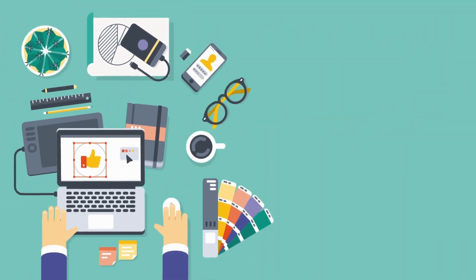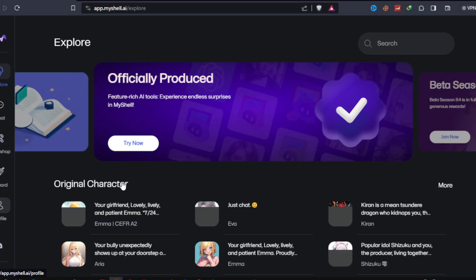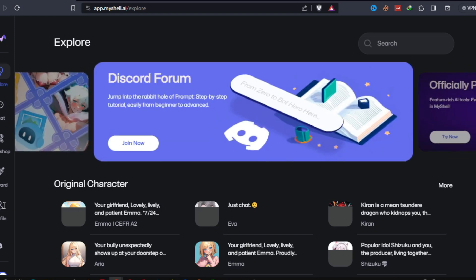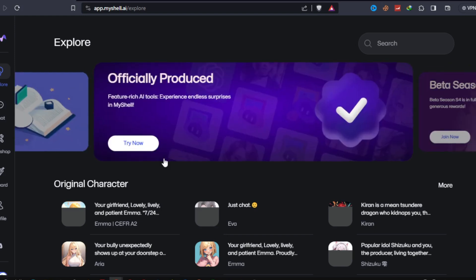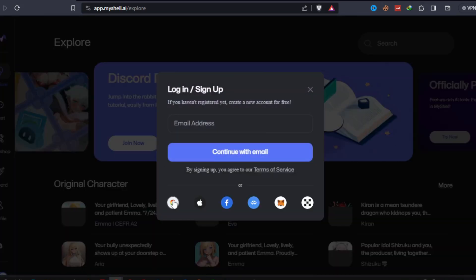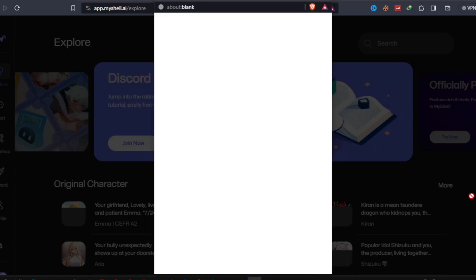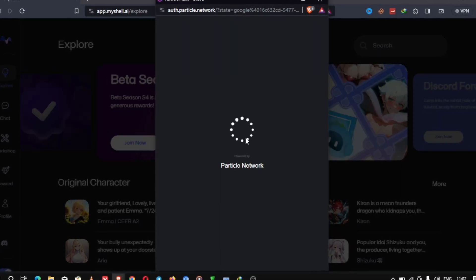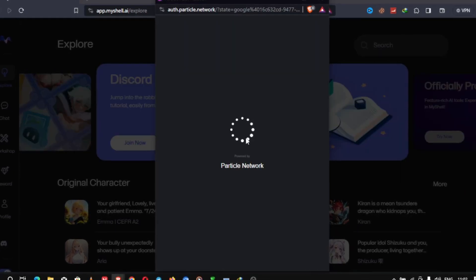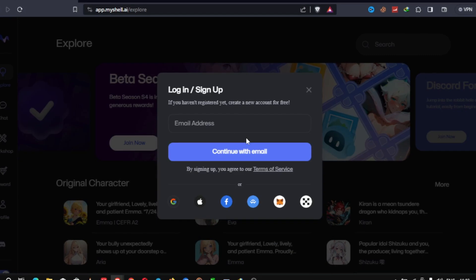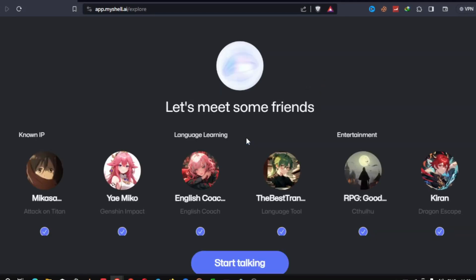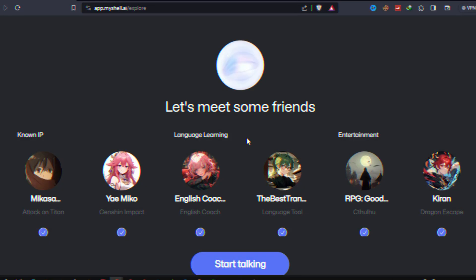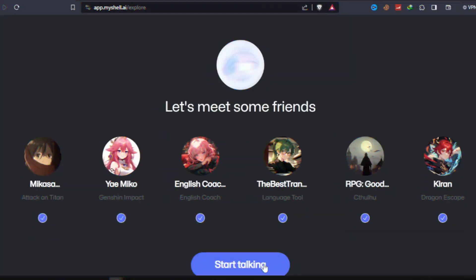First things first, let's head over to michell.ai and sign up for an account. It's a user-friendly platform that makes chatbot creation a breeze. MyShell provides multiple registration methods. Users can register through Web3 wallets, Web2 account systems, or directly through email and verification codes.